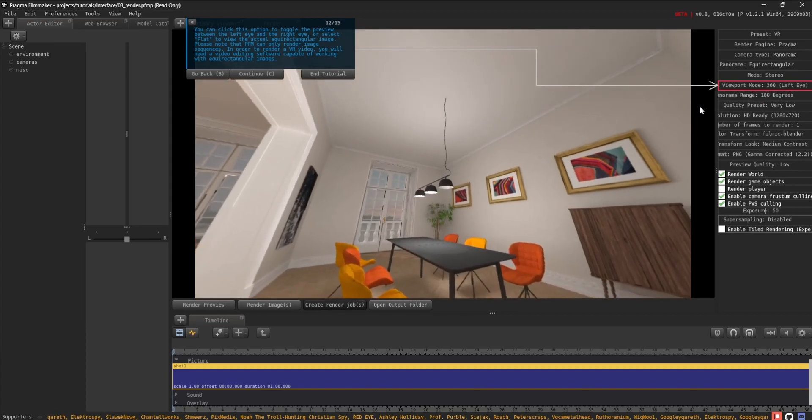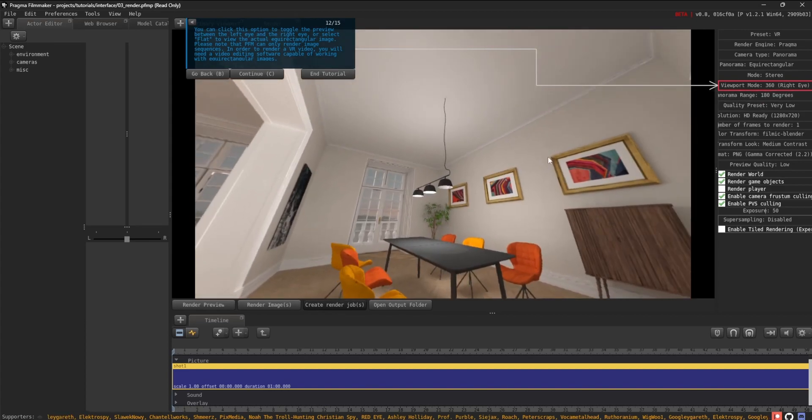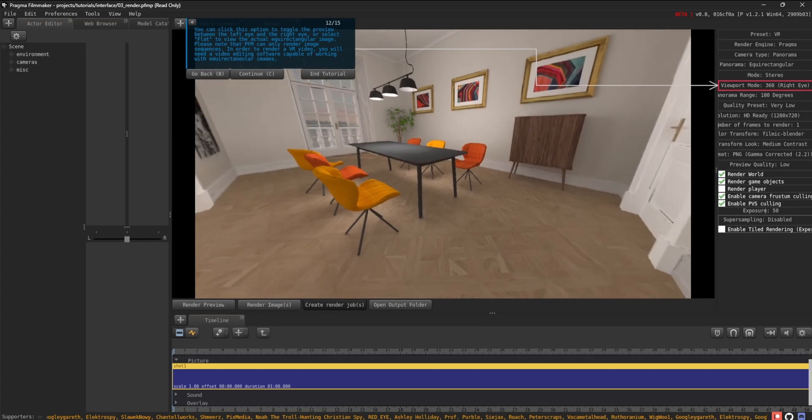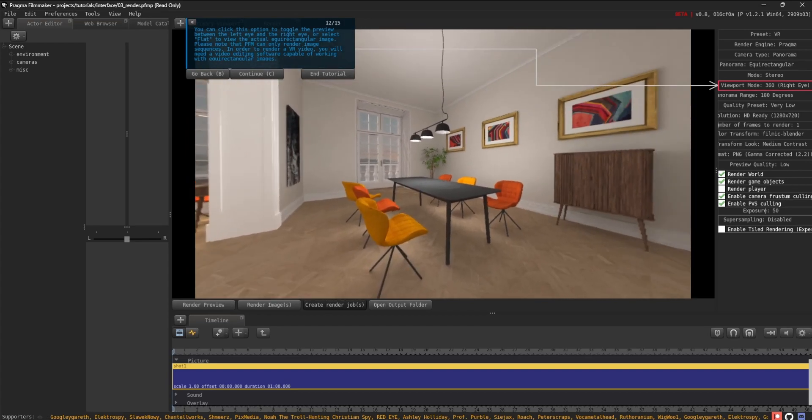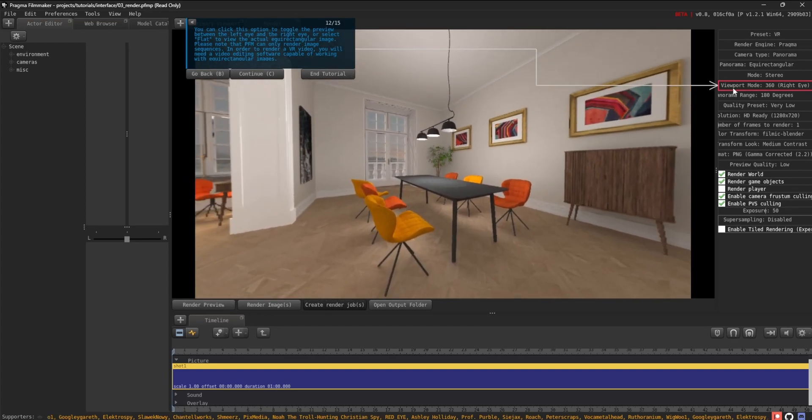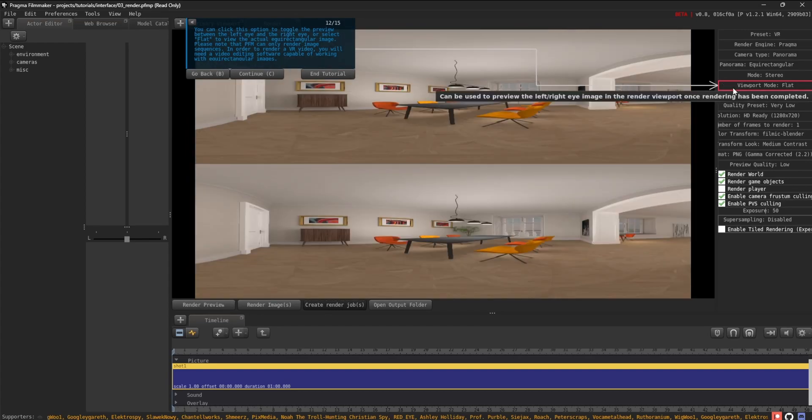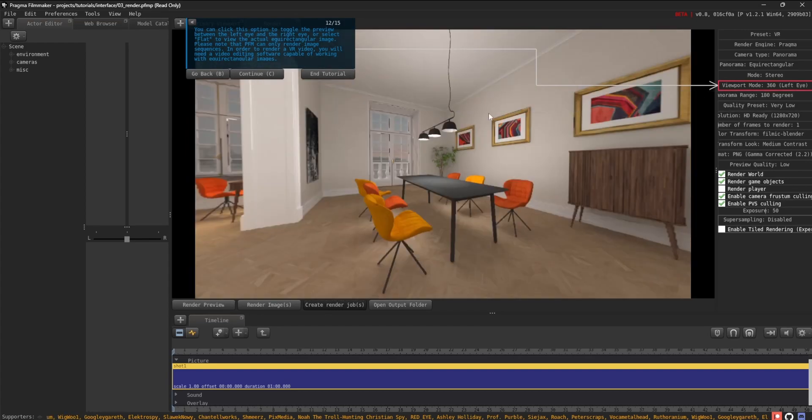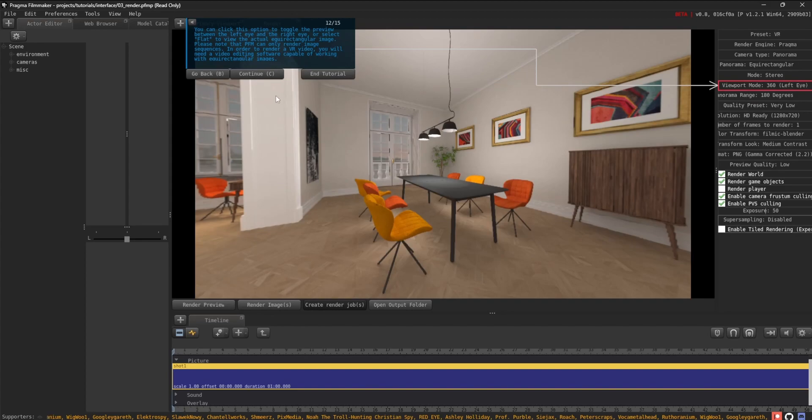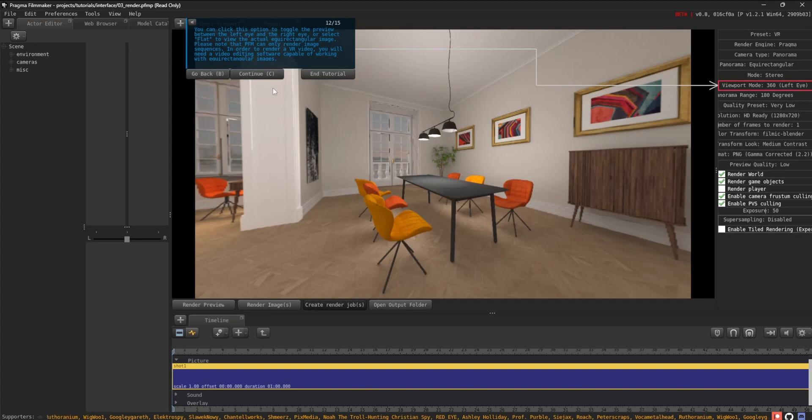Please note that PFM can only render image sequences. In order to render a VR video, you will need a video editing software capable of working with equirectangular images.